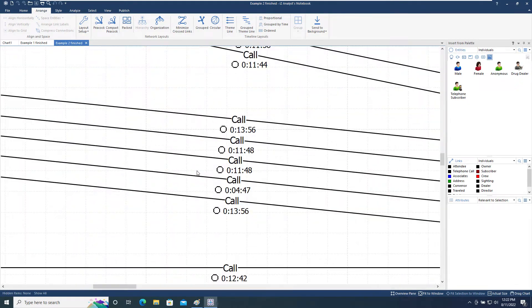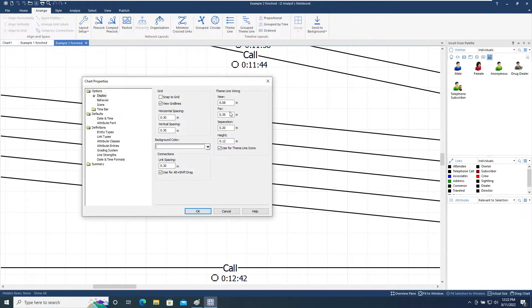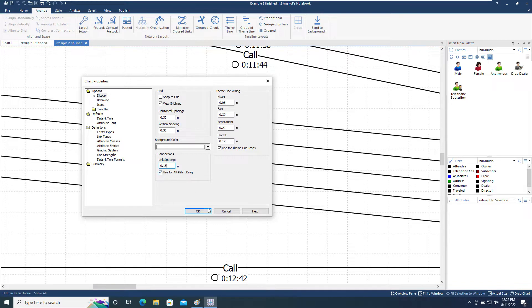We can see that each of the links between two entities is spaced a uniform distance from each other. The spacing is controlled by the Connections Link Spacing setting, which can be found in the Chart Properties menu on the right-click menu. If we change this value to say 0.15, this will only have an effect on the new links added to the chart.